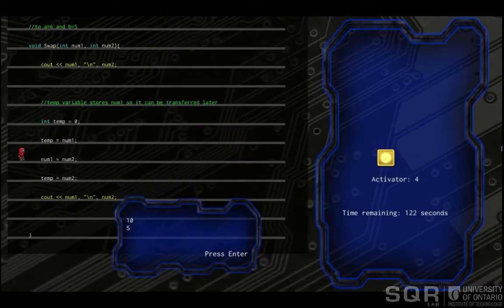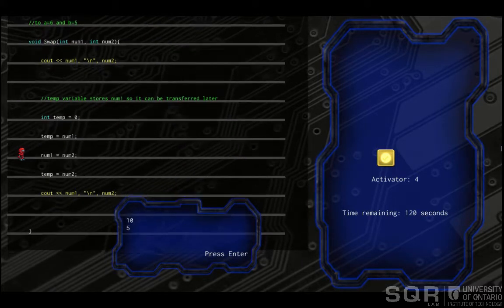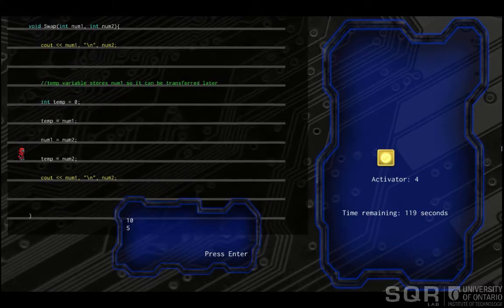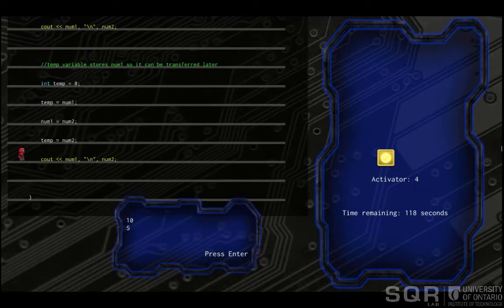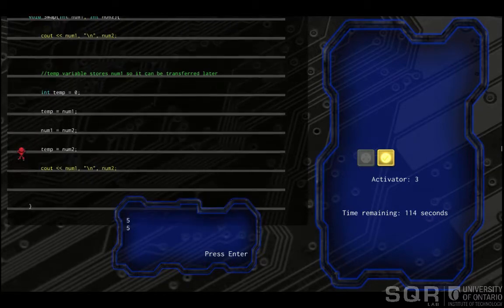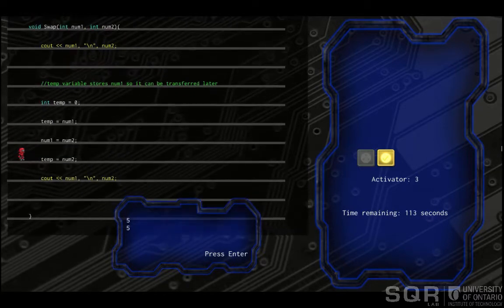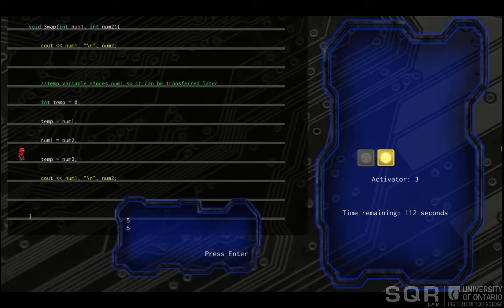The value for num2 ends up being assigned to all of the variables, and the num2 variable doesn't store the value from num1. Once the player realizes that this is the problem, they can switch to the bug catcher tool and catch the bug.